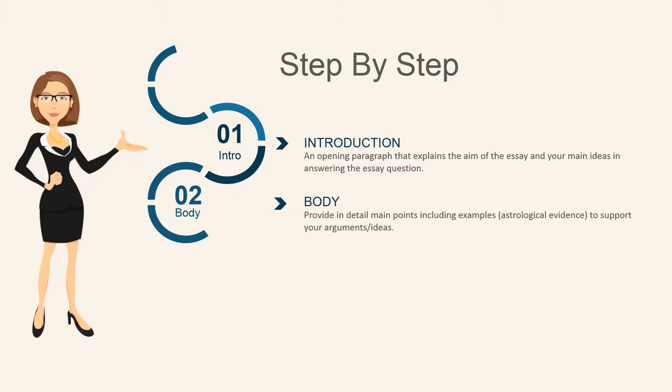Second is the body area, which provides detail about your main points, including examples and astrological evidence to support your arguments and ideas in answering the essay question.